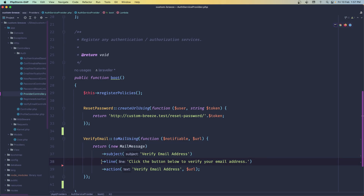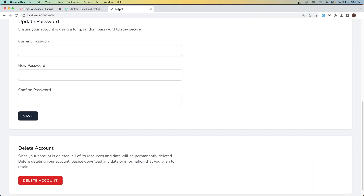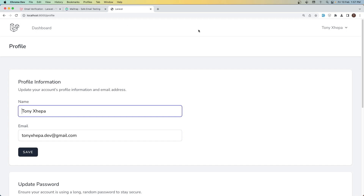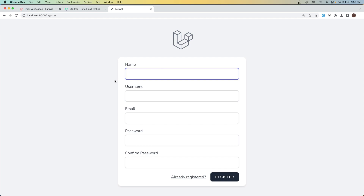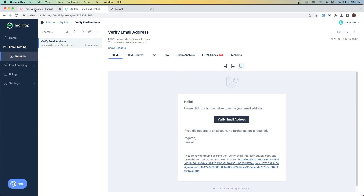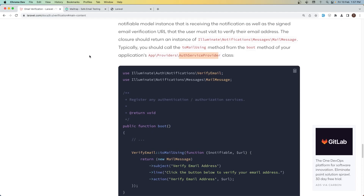I want to send the password, but I don't want to send it always. For example, if a user registers from the form, they will already know their password. So I only want to send the password when we create a new user from Google or GitHub.